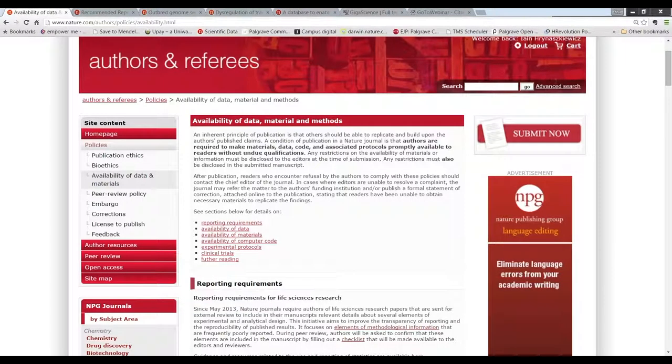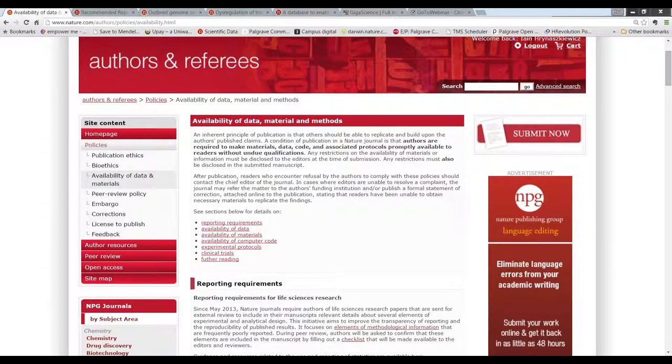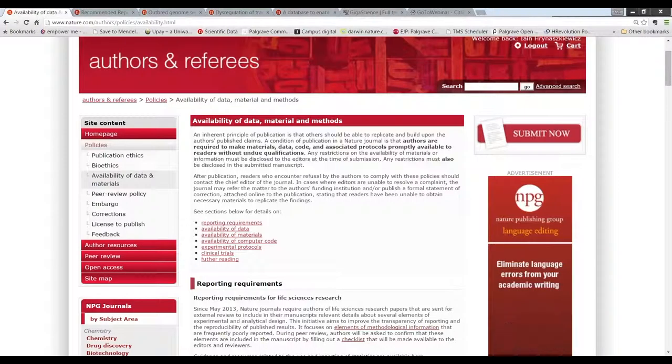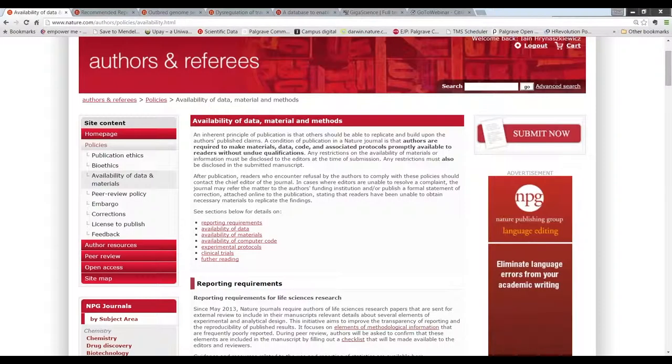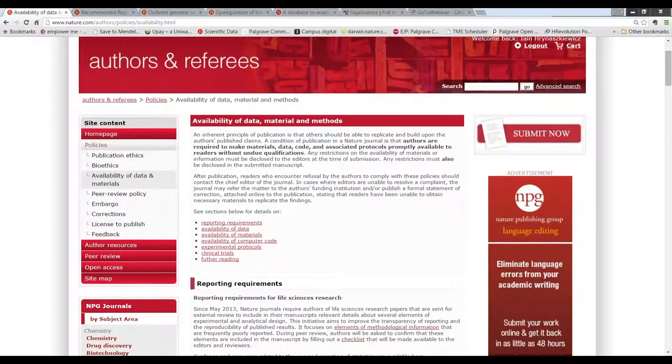I'm Ian Trenaskiewicz from Nature Publishing Group and Palgrave Macmillan, which is now part of Springer Nature. The editorial policy of the Nature Journals, which I have on screen here, is for, at a bare minimum, data to be made available to editors, reviewers and readers without undue qualifications, so data on request.